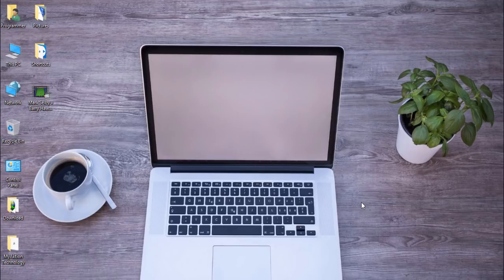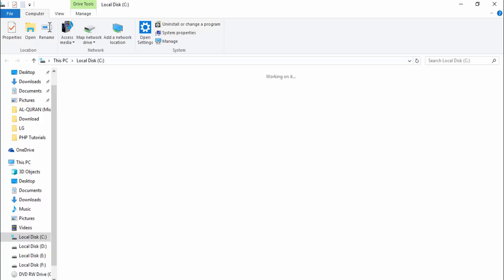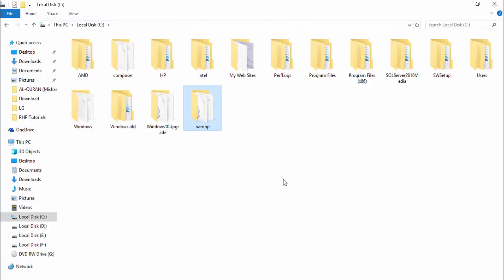First of all you must have XAMPP. XAMPP is a server which is used to run server-side languages. I have already installed XAMPP in my C drive. Let me show you — I go to C drive and now you can see XAMPP. After installing XAMPP you can see how this folder has been created in your C drive, or whichever drive you selected at installation time.